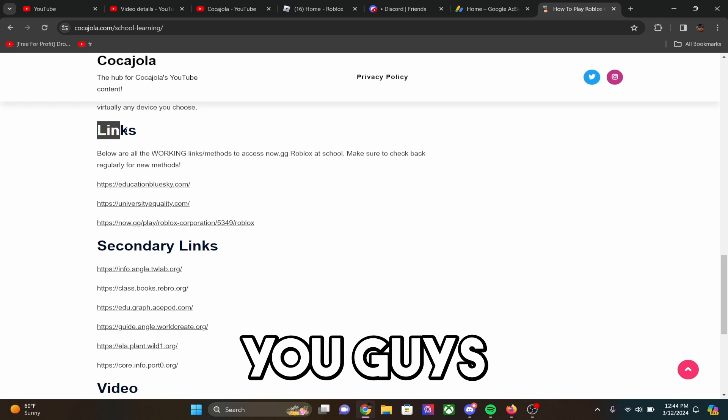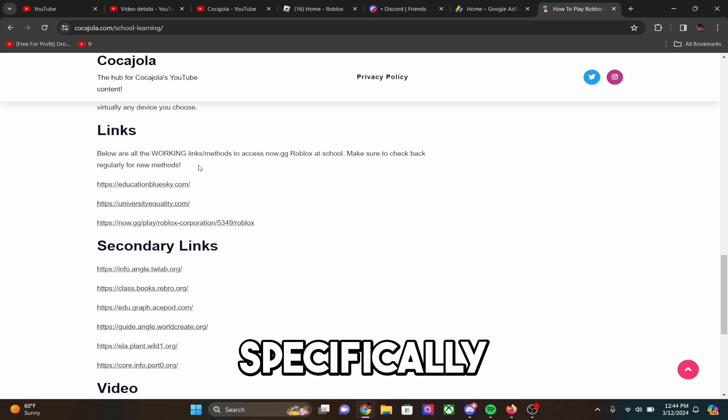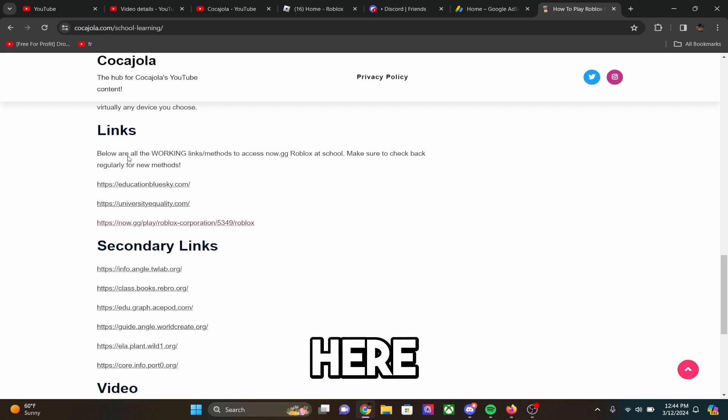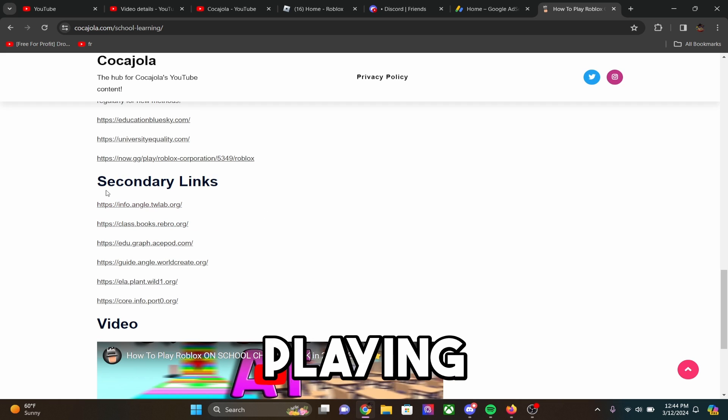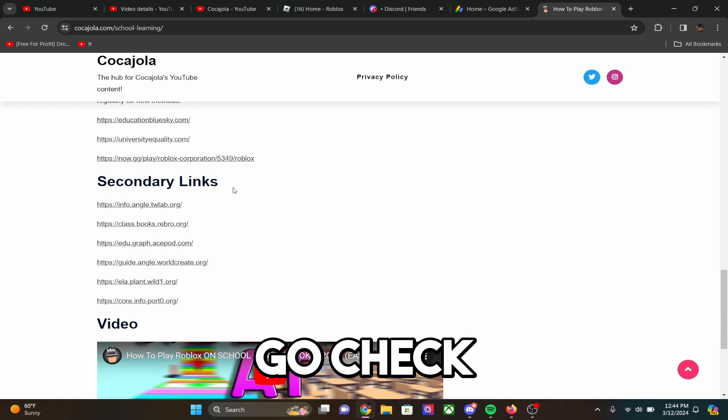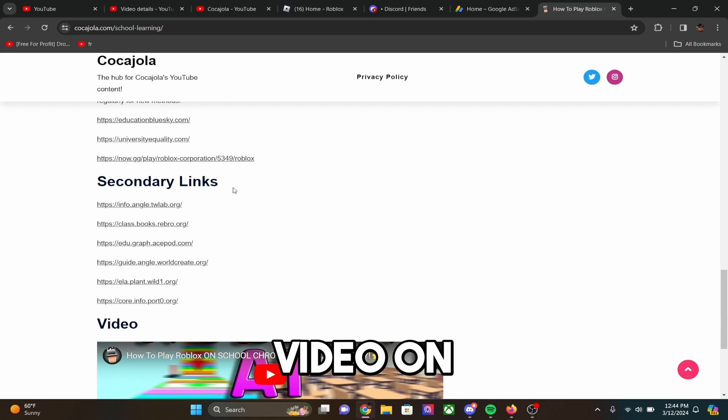but all you guys need for this video specifically is any of these links right here. This is if you're playing Roblox at school, which you guys can actually go check out the full video on that.